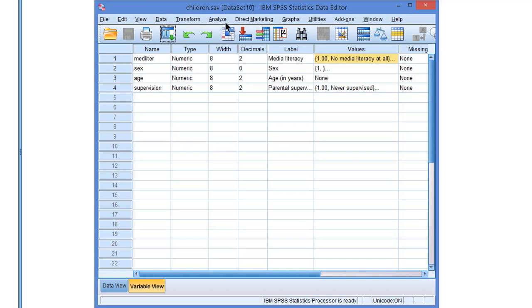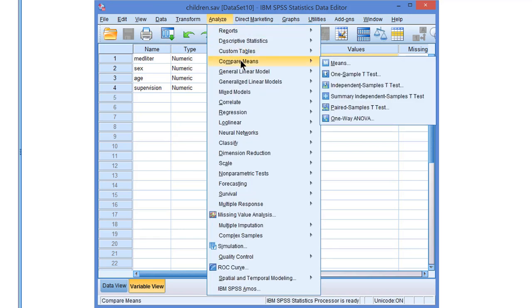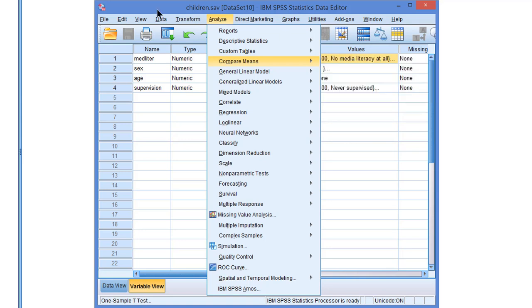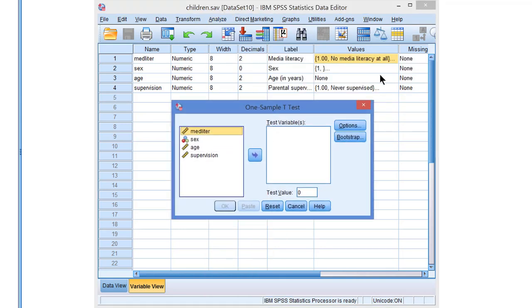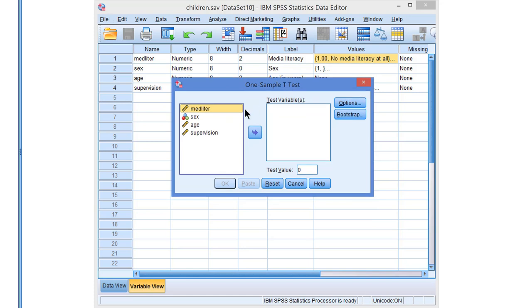The one-sample t-test we find under compare means one-sample t-test. For a one-sample t-test we have to select the test variable.